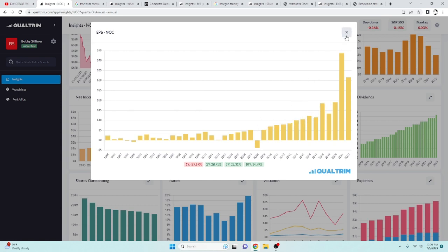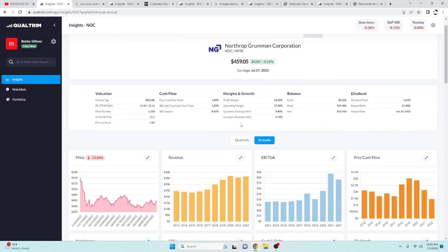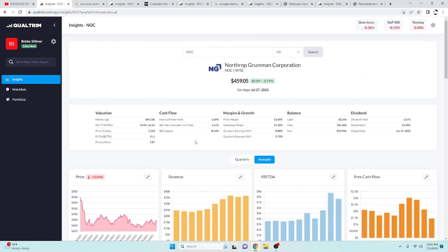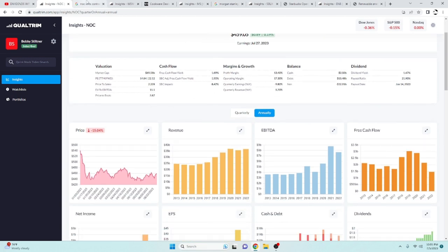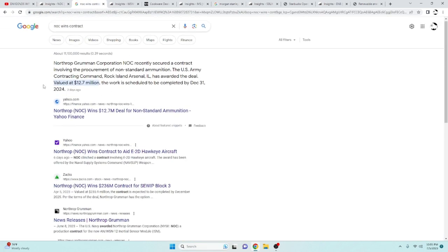And EPS over the last 10 years has been increasing at a rate of 14.79%. A growing EPS is a growing company. So another strong thing that you like to see. And one thing that I really like is they have been winning contracts like crazy. Right here, if you just take a quick look,